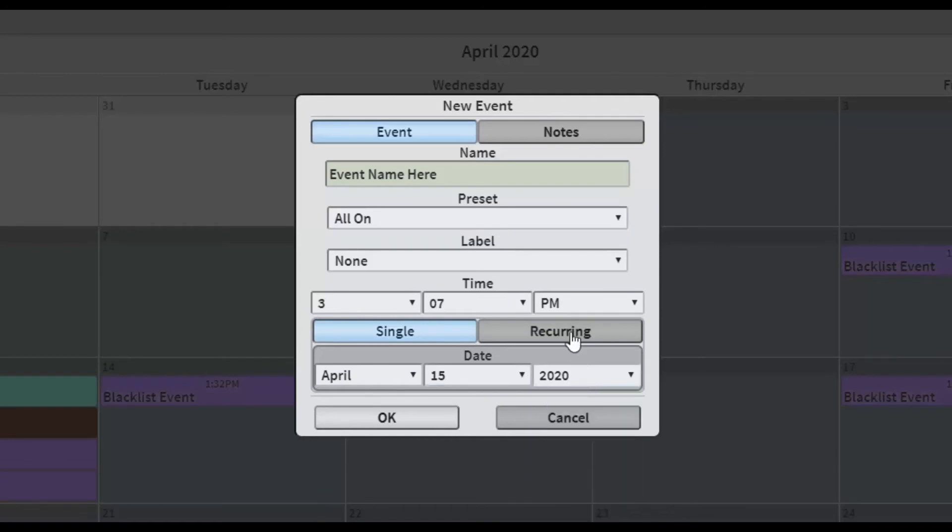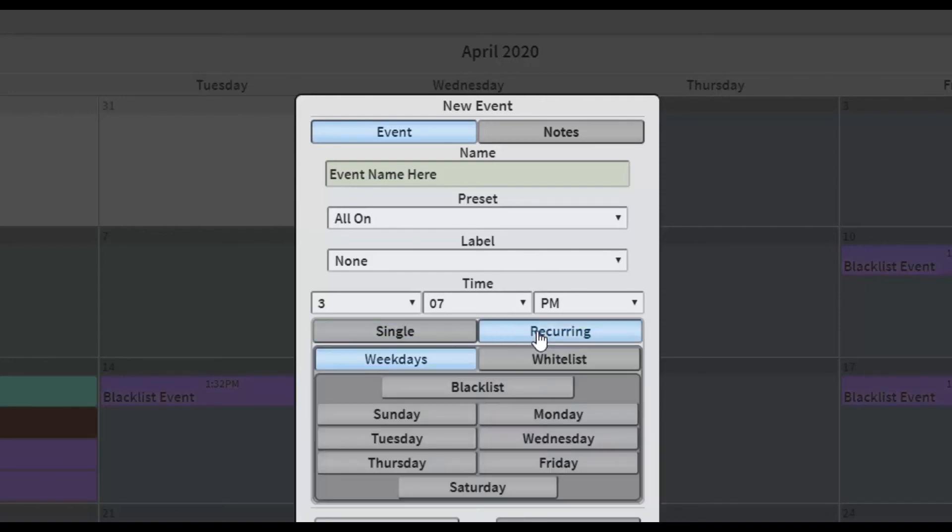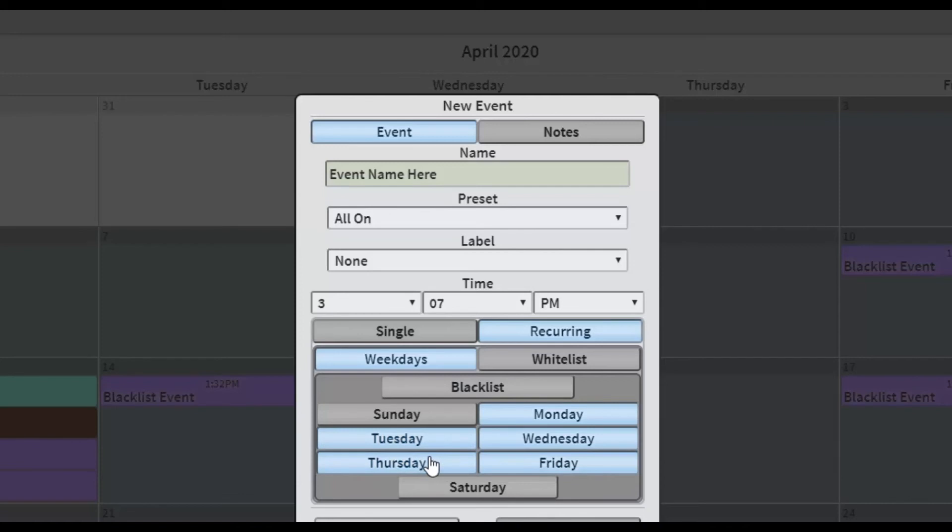A Recurring Event will allow you to designate the days of the week on which you want the event to occur. The user can select the seven weekday names to schedule the recurring event. You also have the option to create a whitelist or a blacklist.